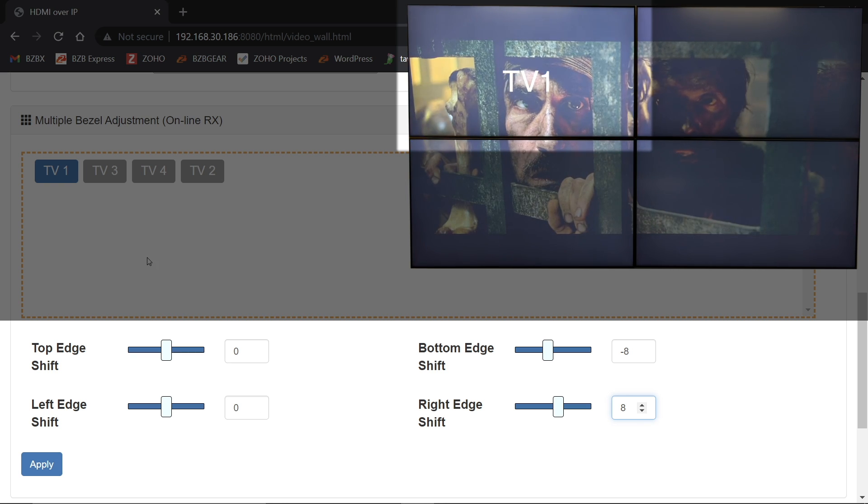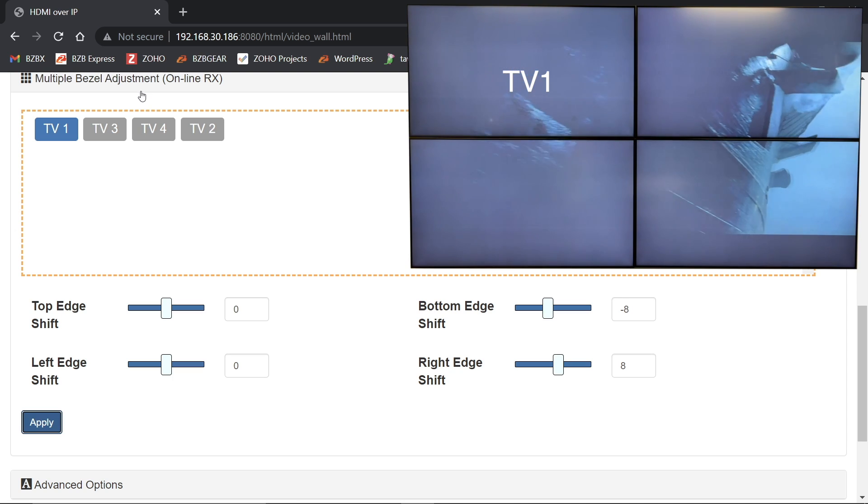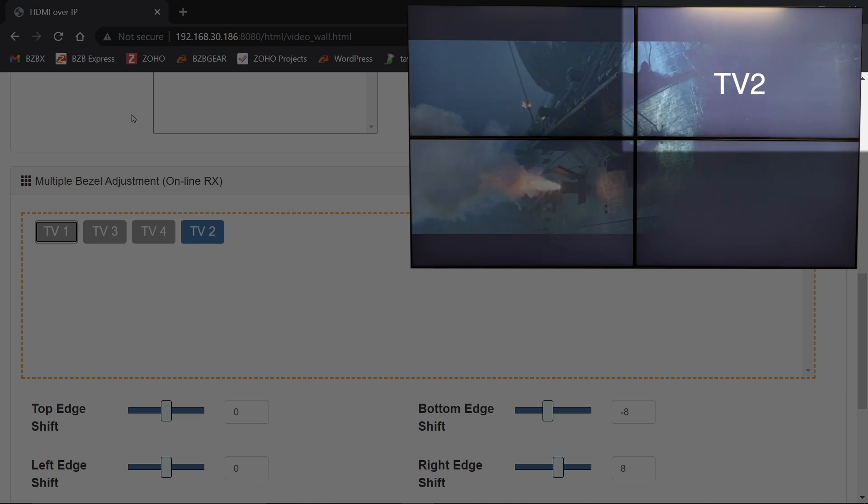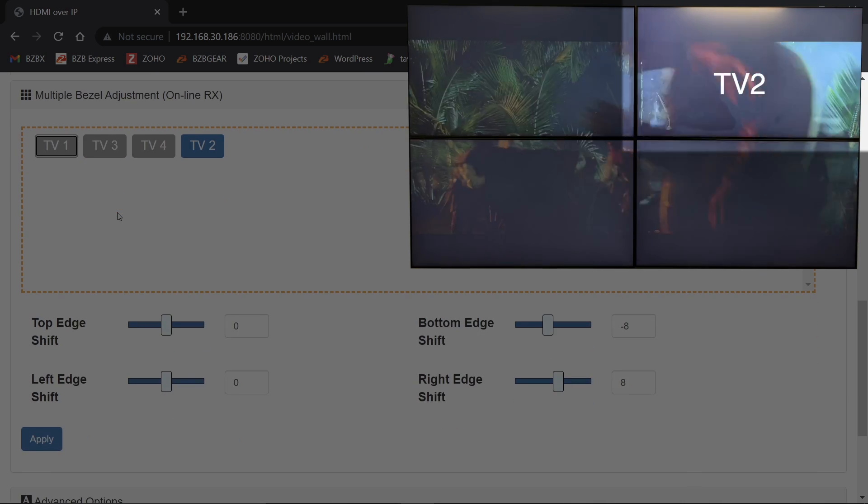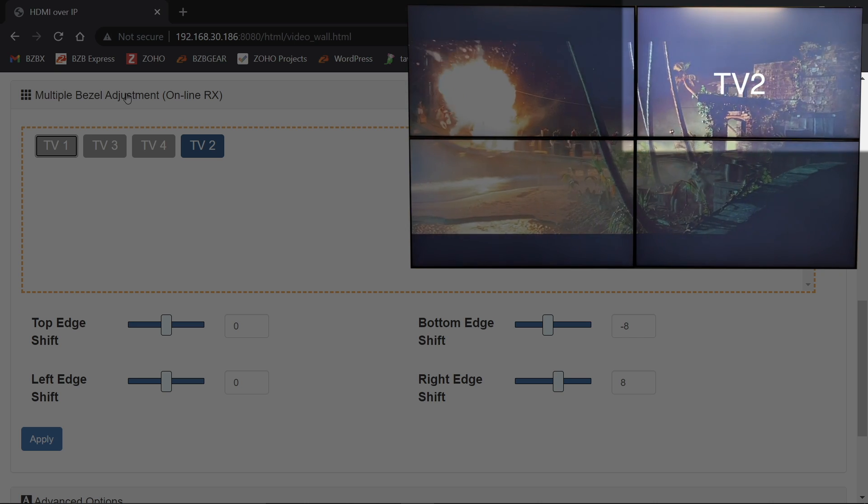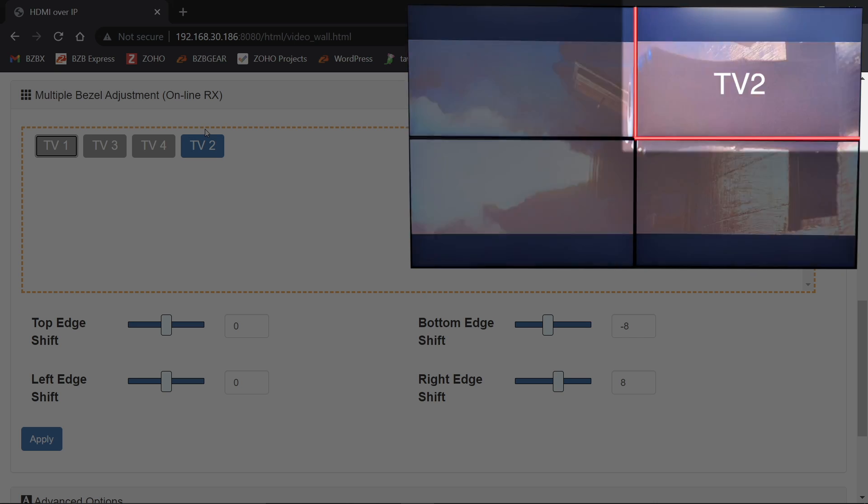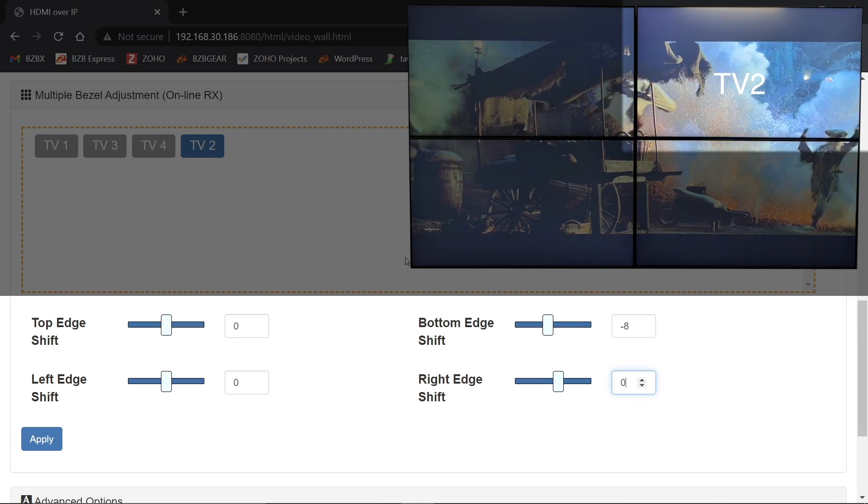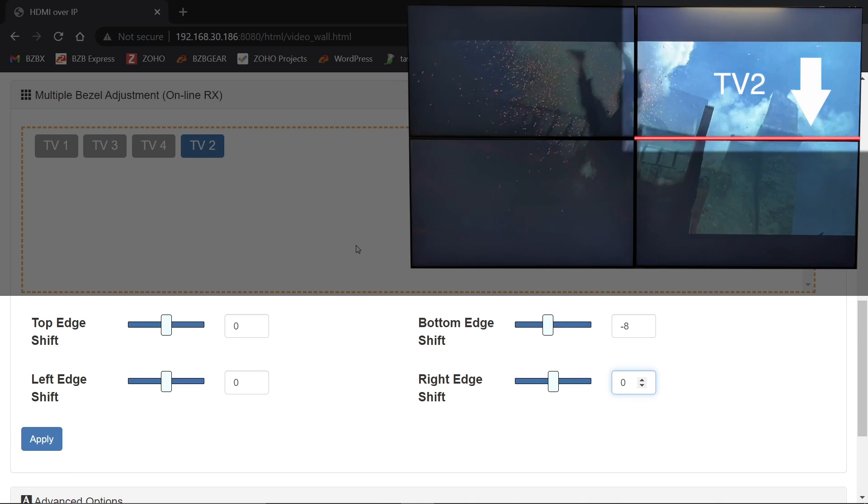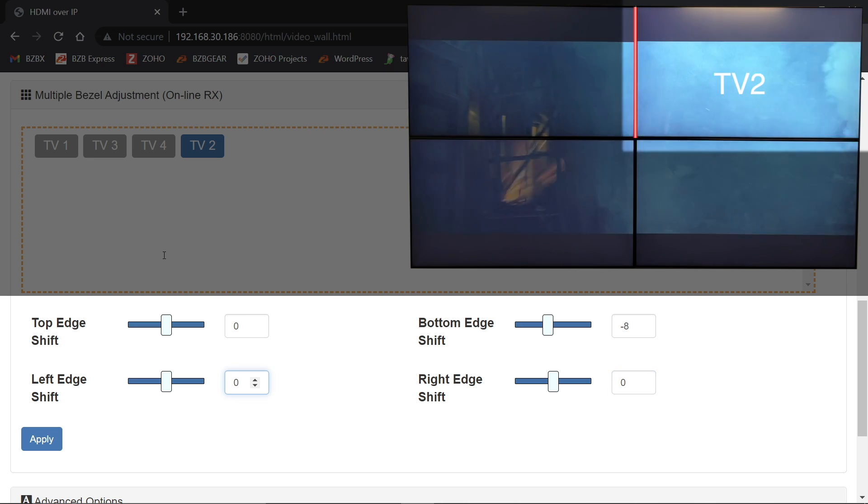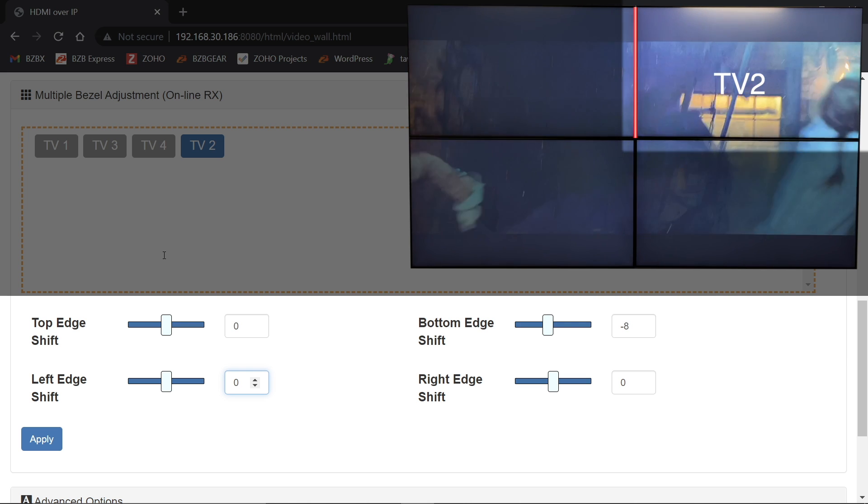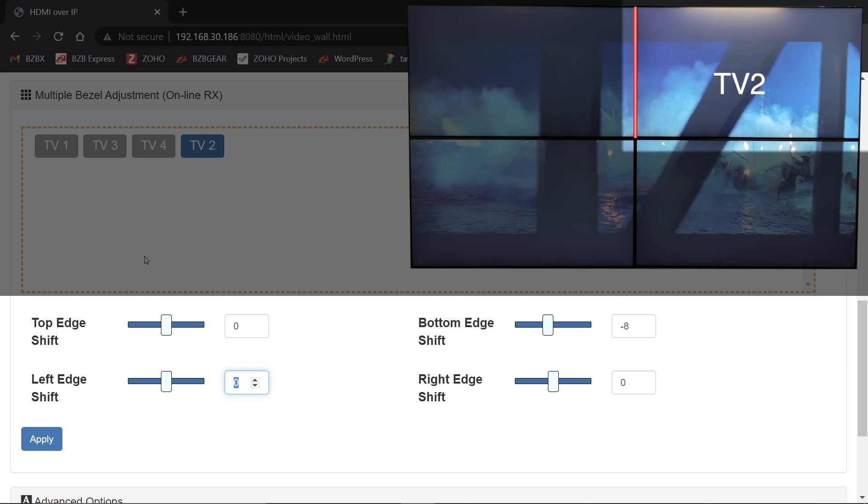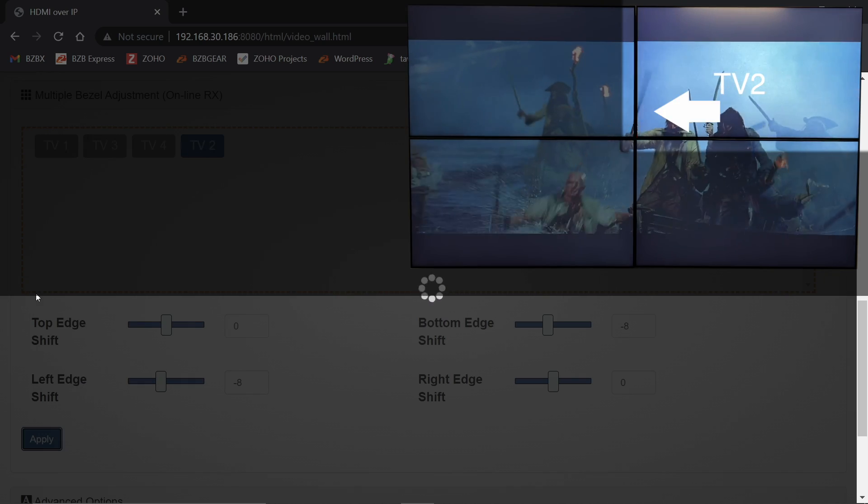So once I do that, I'm going to go ahead and apply and I'm going to go and select my next receiver and deselect the receiver I was just working with. Now that I'm TV two, I'm actually going to be adjusting the left edge and the bottom edge. So I want to make sure I zero out the right edge. My bottom edge is going to be the same as it was for TV one. So now on my left edge, because TV two is in the top right, I'm going to be taking away from the left edge to make it shift towards the center. So that's going to be a minus eight there. And I'm going to apply that.